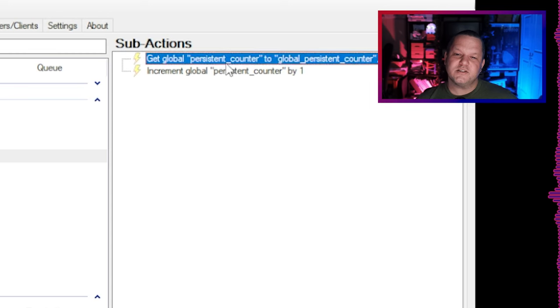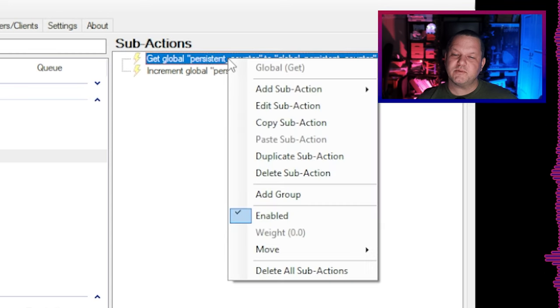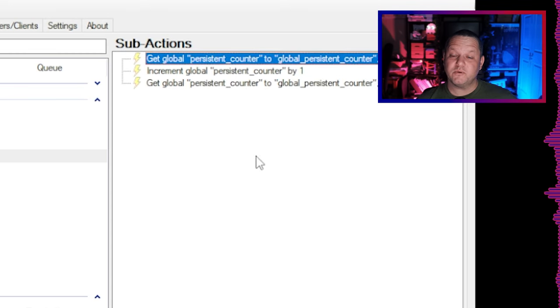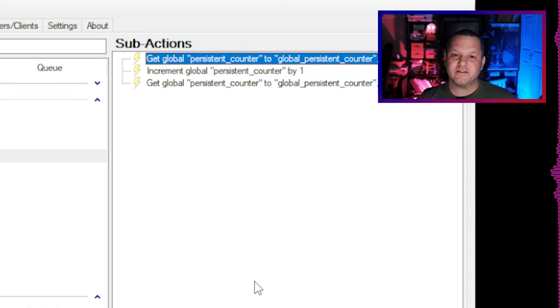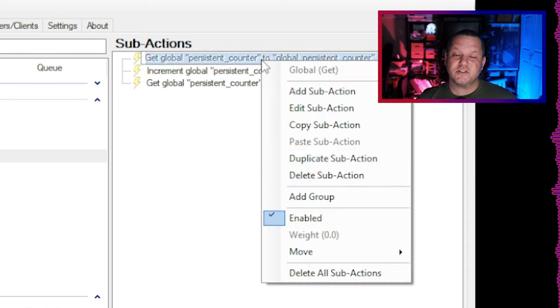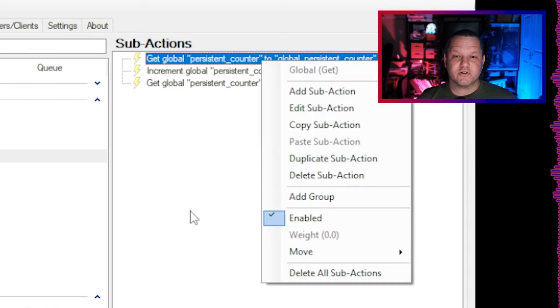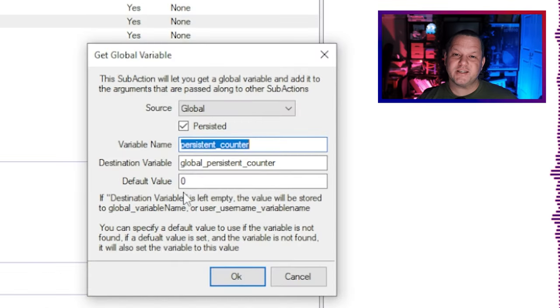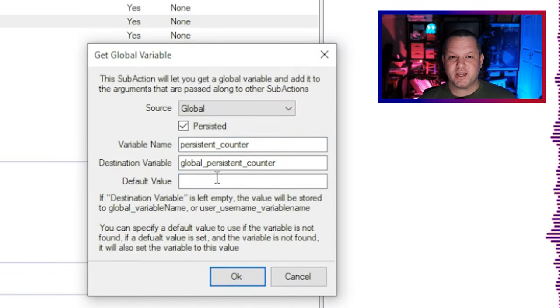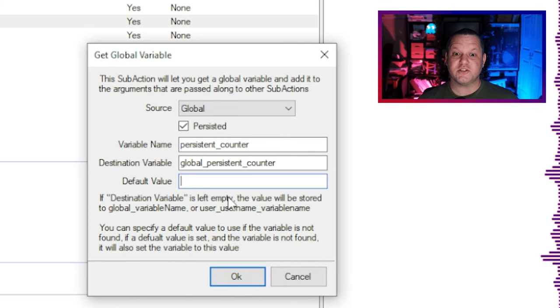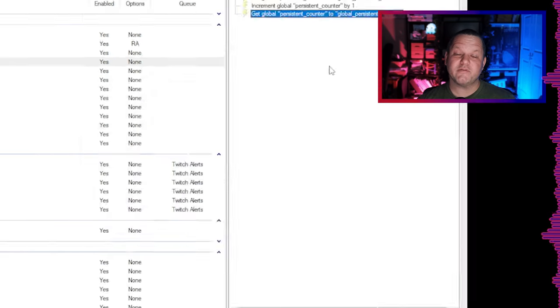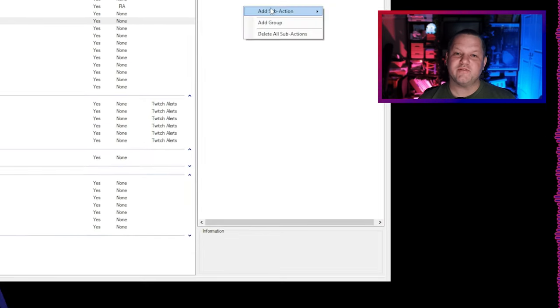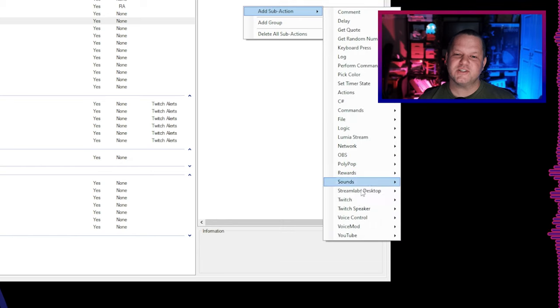Next, and this is the part that seems a little bit unnecessary but really isn't, we want to get the global variable again to update our local value before outputting the message. Let's just duplicate that first sub-action we made to keep it easy. Technically we don't need to set the default to zero this time we get it since we know that there's a value already set since we just set it. So I'm gonna go in and remove that now.